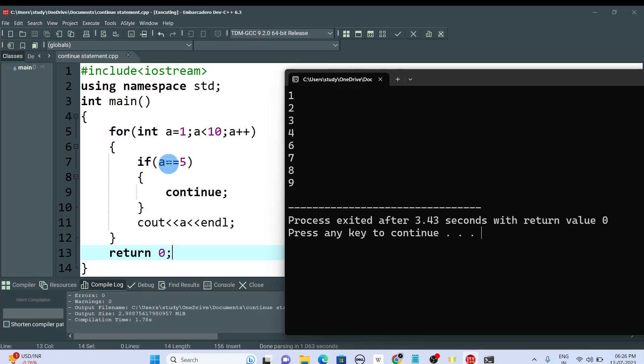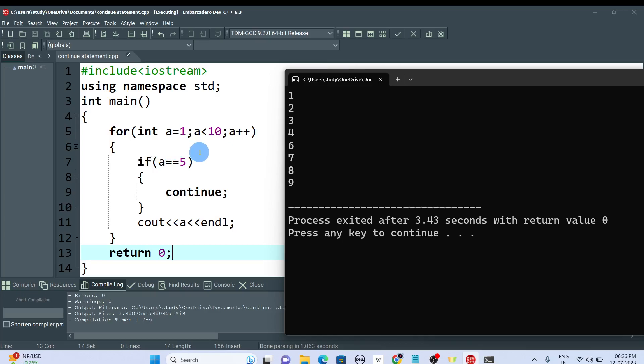When a reaches 5, it checks if a is equal to 5. When the condition is true, it will enter into the if statement and it will continue. It won't display 5 as output.